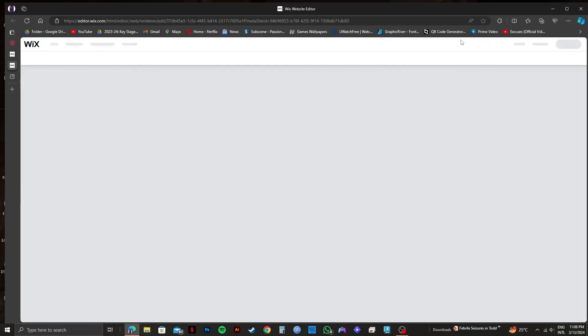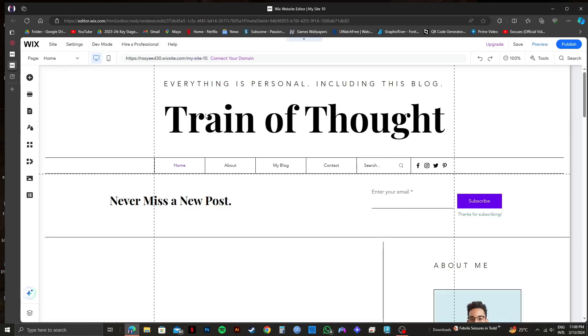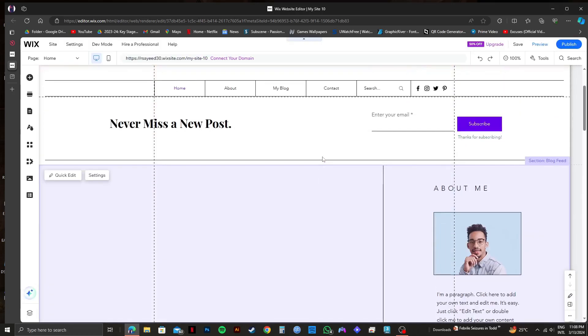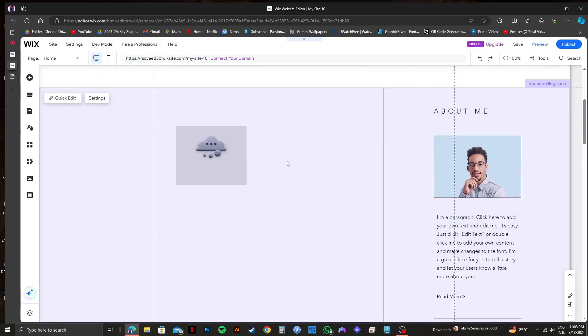Then you need to wait a few moments for Wix editor to get loaded up. As you can see, we are now in the Wix website editor.